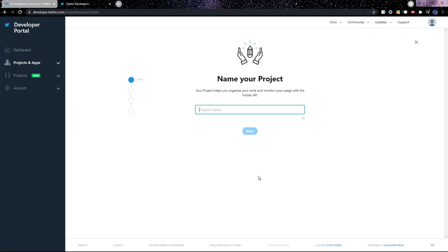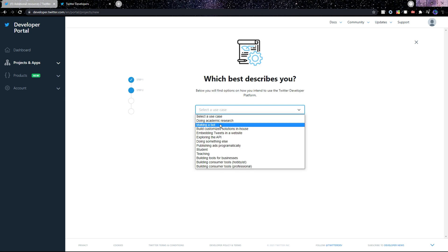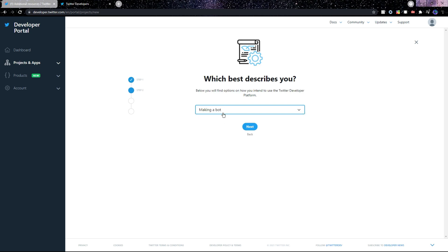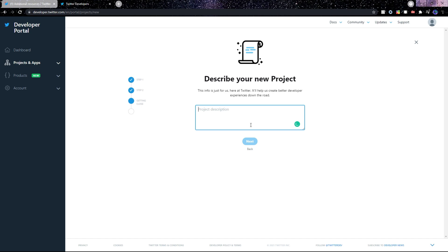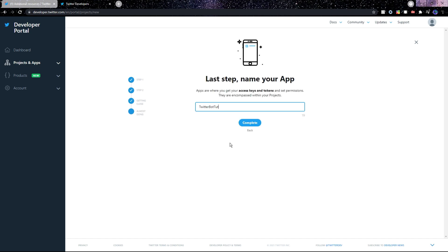Click Create Project. Give your project a name, then choose the option that best describes the way you intend to use the Twitter developer platform. Then you can give your project a description, then the last step is to give our app a name.